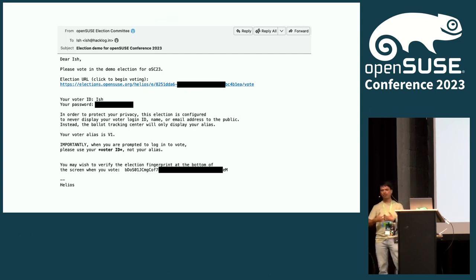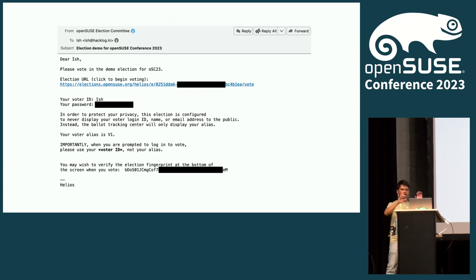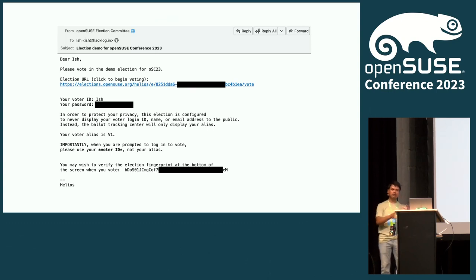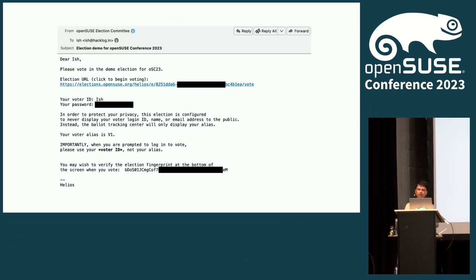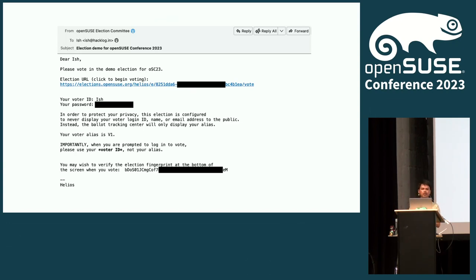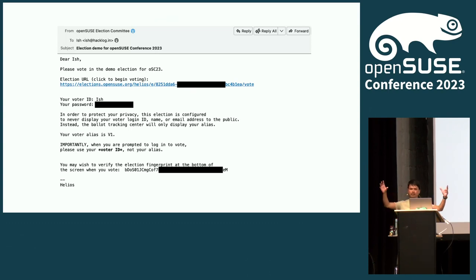When the election is about to start, the election committee will trigger an email from Helios. In that email, you are going to get an election URL where you can click and go vote. You will also receive credentials — a voter ID and a password. For obvious reasons some parts of the demo email are hidden because the demo is still live and you might actually log in. There are two formats: a longer format sent to all voters when the election starts, and a shorter format that we can send individually to members who report not receiving the email.